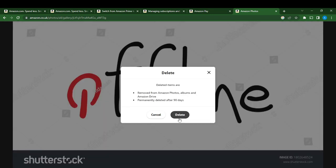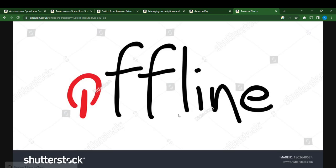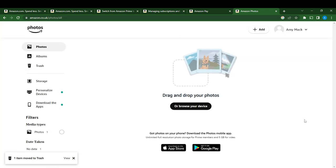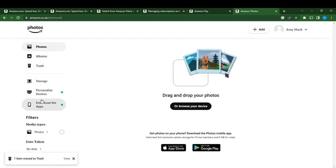So confirm delete, and here it says moving item to trash. So this has been deleted, all right. So this is trash at the left corner.